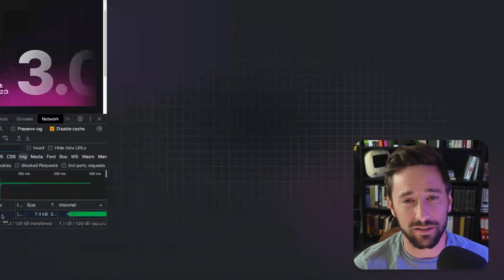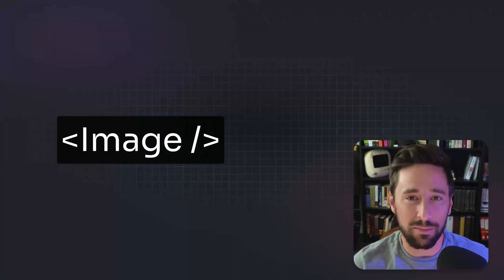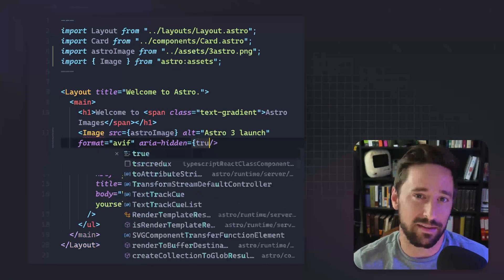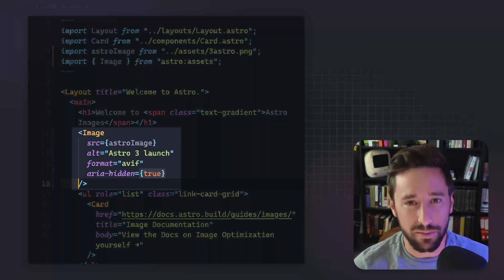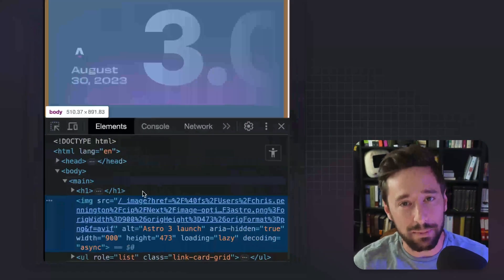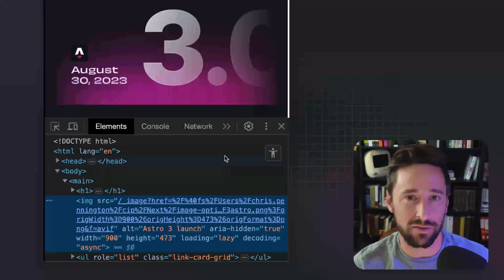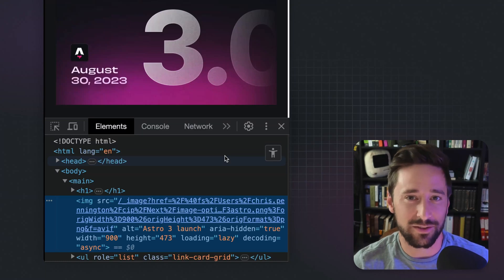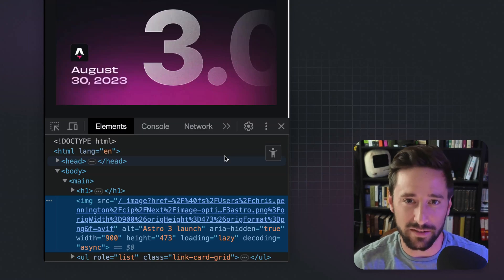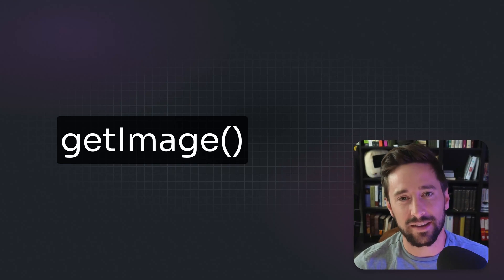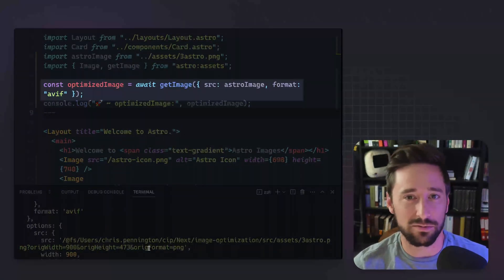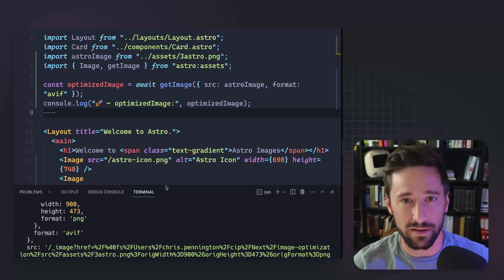Astro gives you two things to accomplish this. One is an image component that you can use in the body of a document, which takes in a lot of the same things you can pass to an HTML image tag. It will optimize that image, compress and minimize it, and add attributes to that tag so it loads smarter. The other thing it gives you is a getImage function that takes in similar attributes but returns results in a more server-side way.